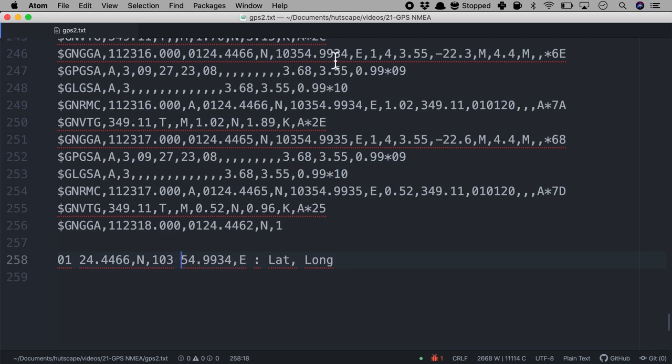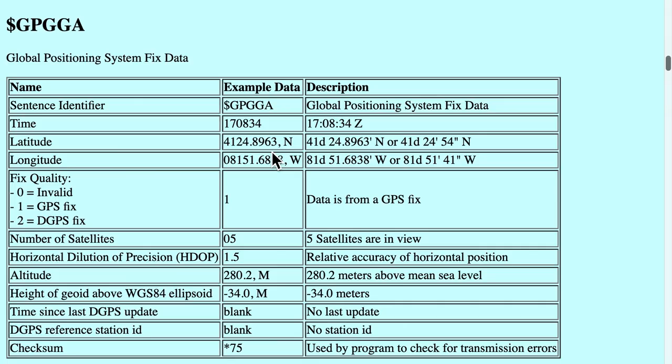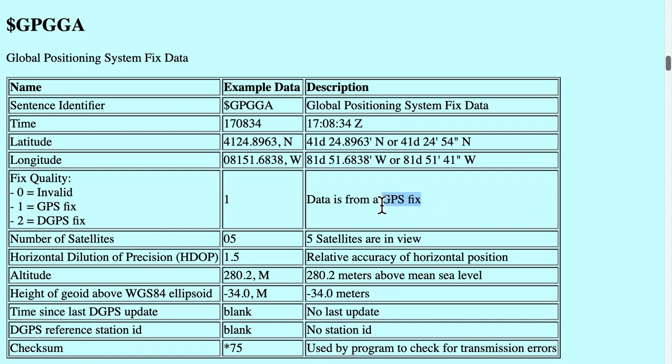And as part of GNGGA, if you go on after that, we will see the number 1. And once again, if we come to what the GGA string means, 1 basically means it's a GPS fix. So data is from a GPS fix.